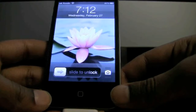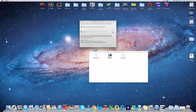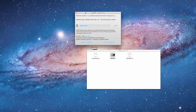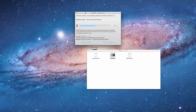Now that your device is rebooted, still don't unlock your device. Just let Evasion do its thing. Now it's injecting stage 2 jailbreak data. Still don't touch your device.